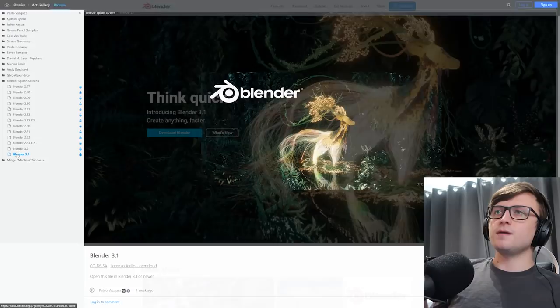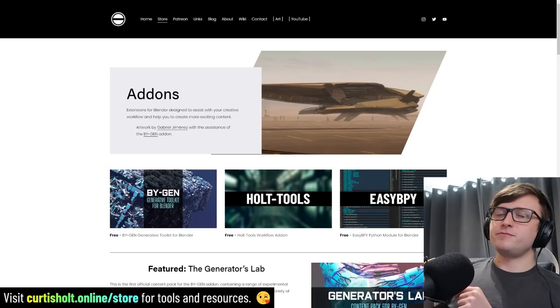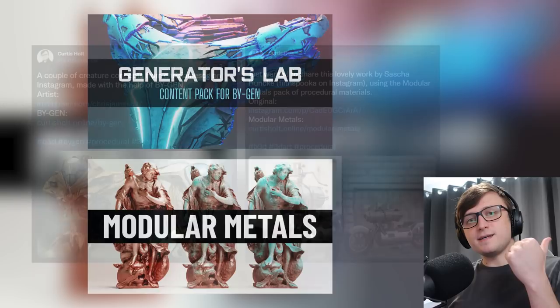Anyway, I guess that's where we'll leave it for this video. If you made it this far, the emoji for this video is going to be the fire emoji. Because, forgive me for saying it, this release is pretty lit. Feel free to check out some of the other content I make. I've got all kinds of add-ons and resources available on curtisholt.online.com. I recommend checking out the Generators Lab Content Pack for Biogen and the Modular Metals Procedural Materials Pack. There's been some really cool community creations using these recently. So feel free to check them out.